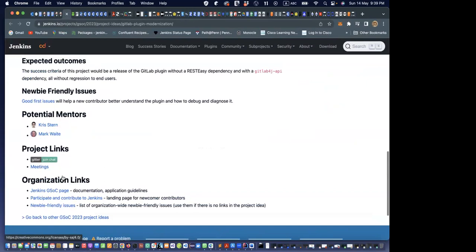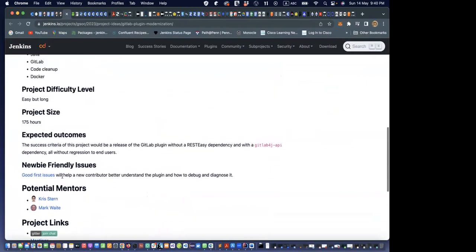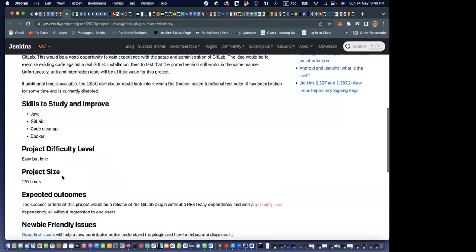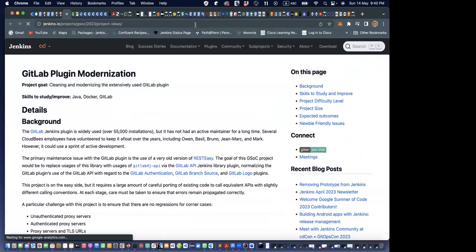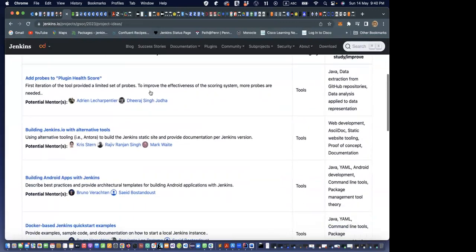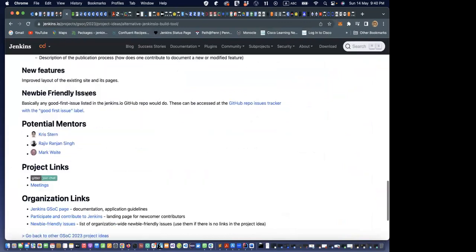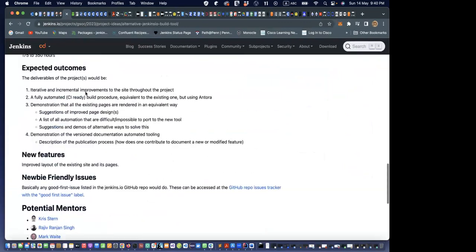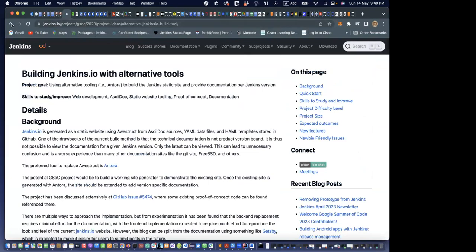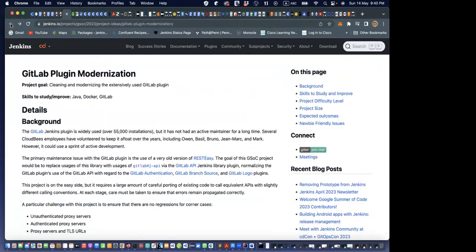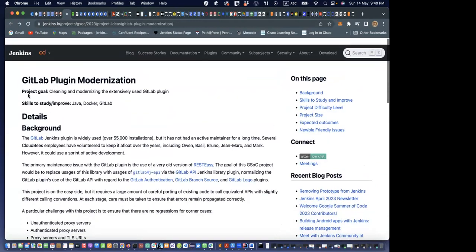The original GSoC project idea link should link up to the original project idea page, which we used for the application phase. We should have a link to this page — that's what we should have for our project.